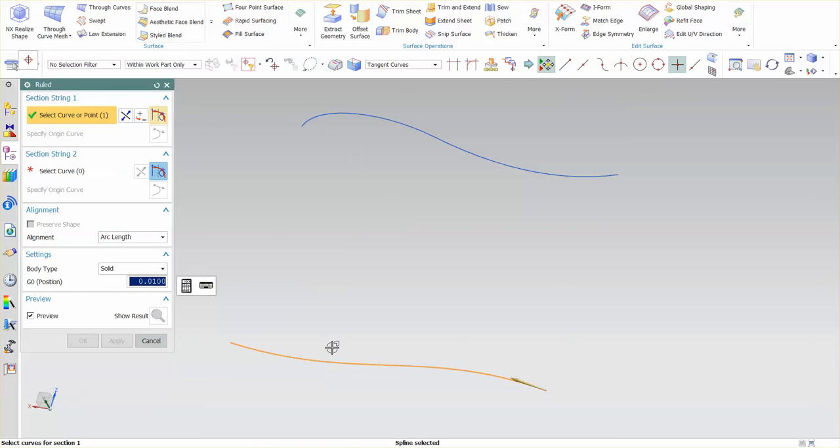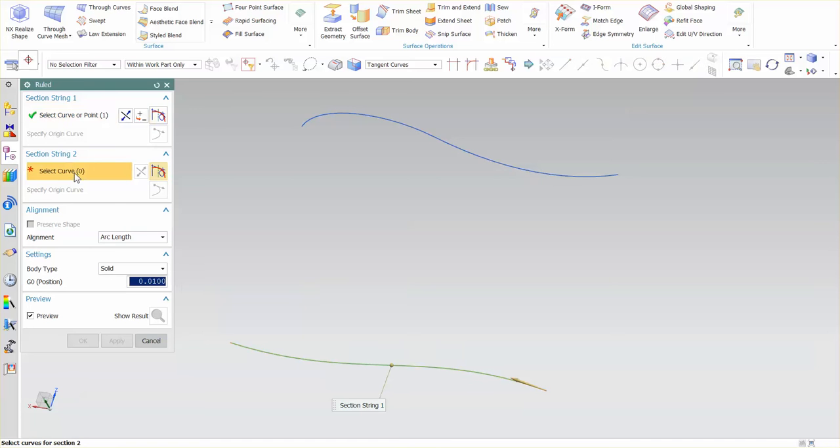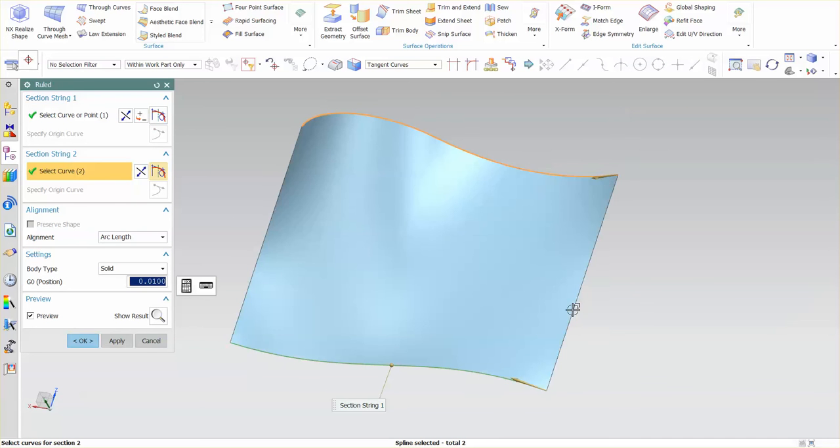Arrows are very important. You want to make sure that the arrows flow in the same direction from one section to the next. So I'll select my second section string and I'll pick this curve.